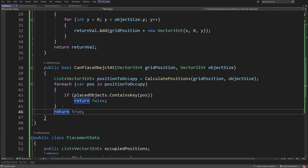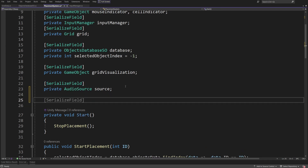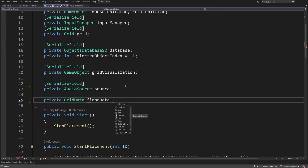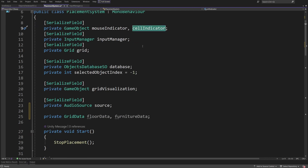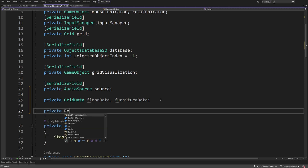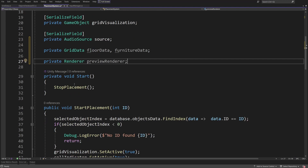Now let's go to our PlacementSystem script. We are going to create two new private GridData references: floorData for the floor tiles, and furnitureData for general objects other than floor objects. We already have a cell indicator as a placement preview, so we'll use it to modify its look based on whether we can place objects. We'll create a private Renderer called previewRenderer.